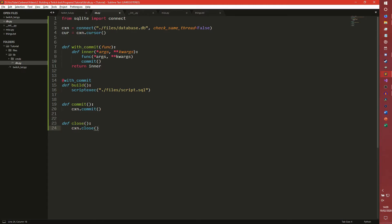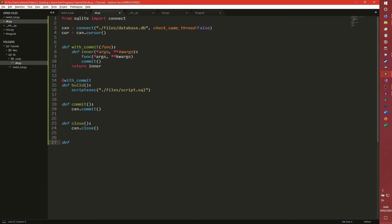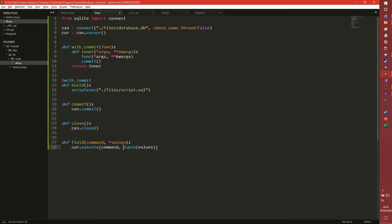It's essentially like closing a Word document in a way. Now we're going to define our functions to actually get data from the database. I always define four - they help me with this sort of thing. So I have field, which takes a command - just a SQL command - and it takes a series of values. We then execute our command and pass our values through as a tuple.